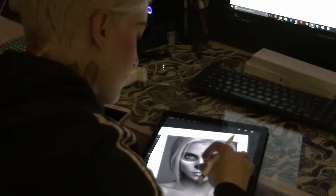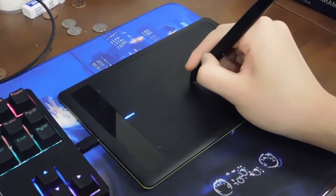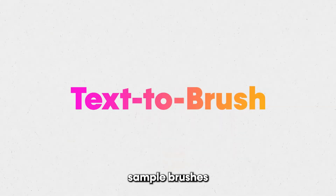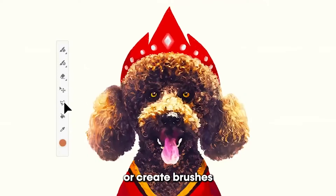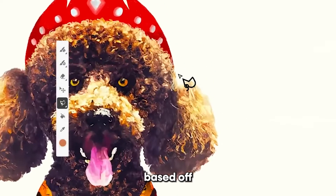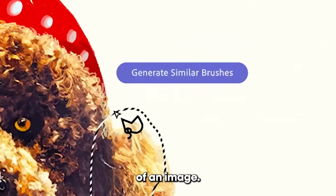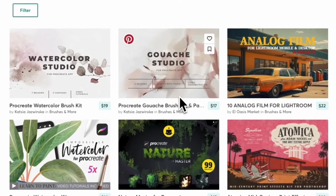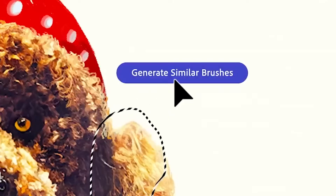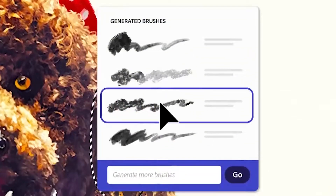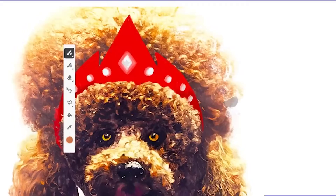Another cool thing we saw, which is really good for illustrators as well as graphic designers, is you can basically sample brushes or create brushes based off of an image. This is super helpful because typically you would have to pay for custom brushes, but now if you can create them, this saves you a lot of money as a designer.